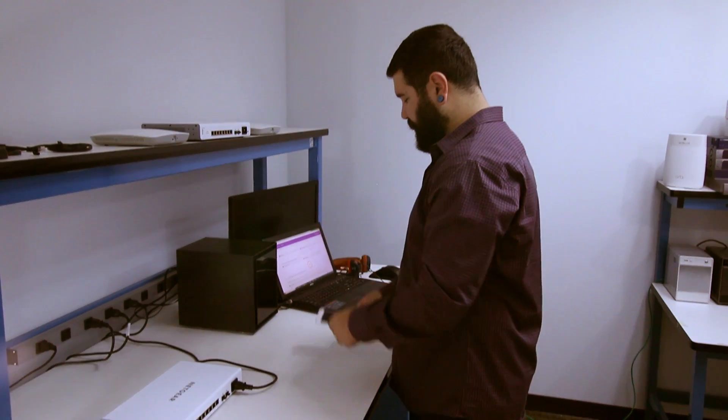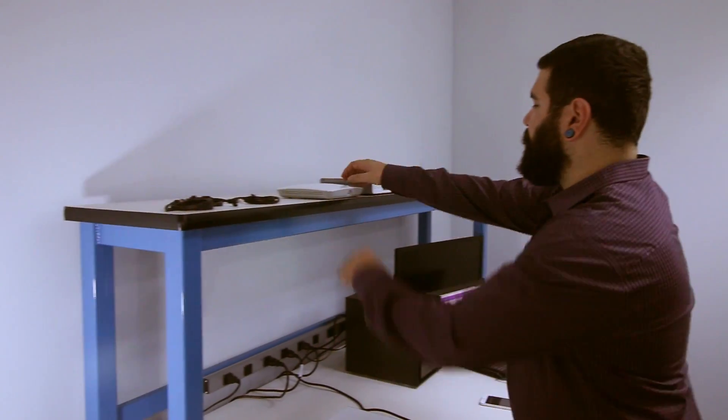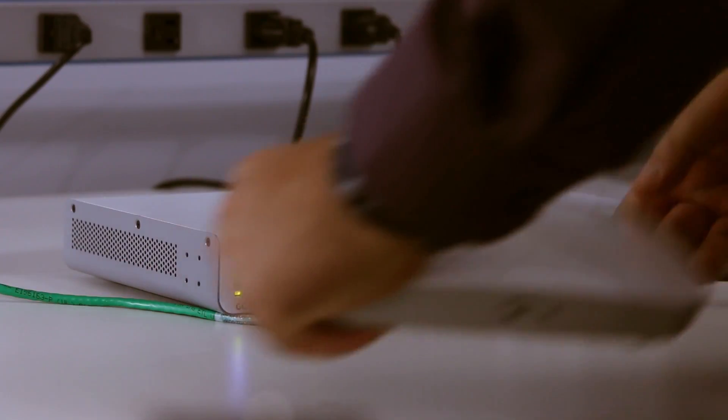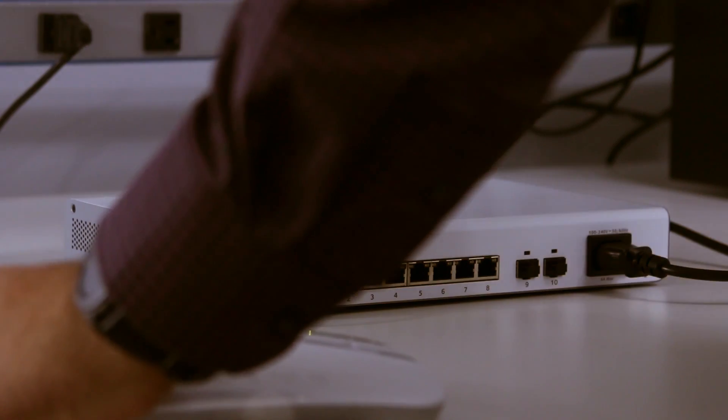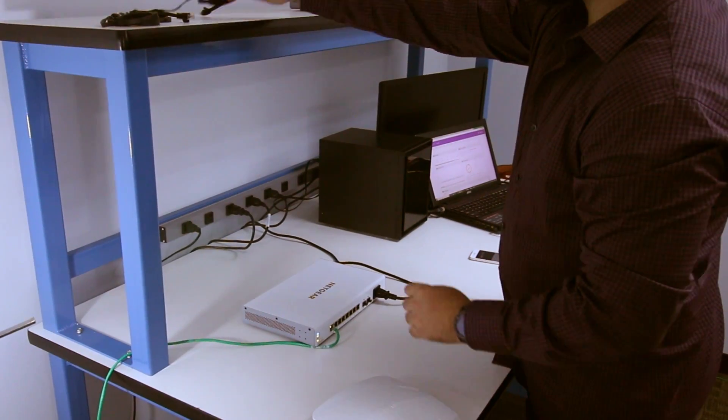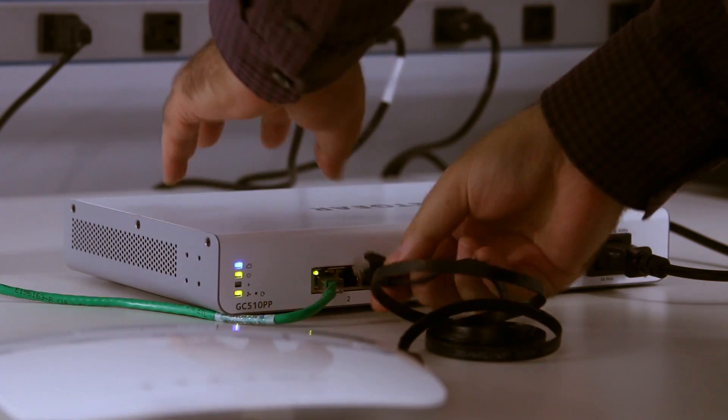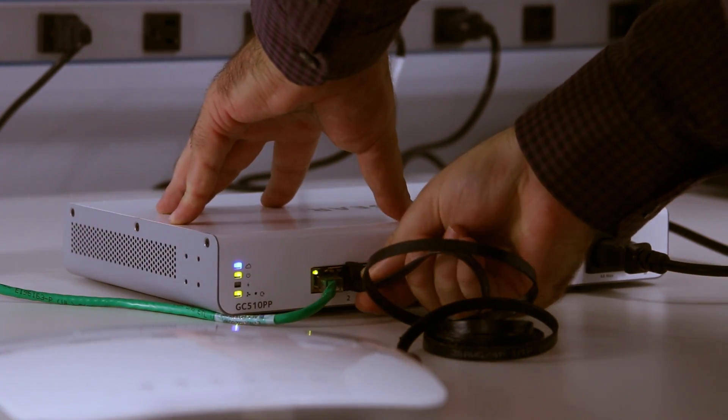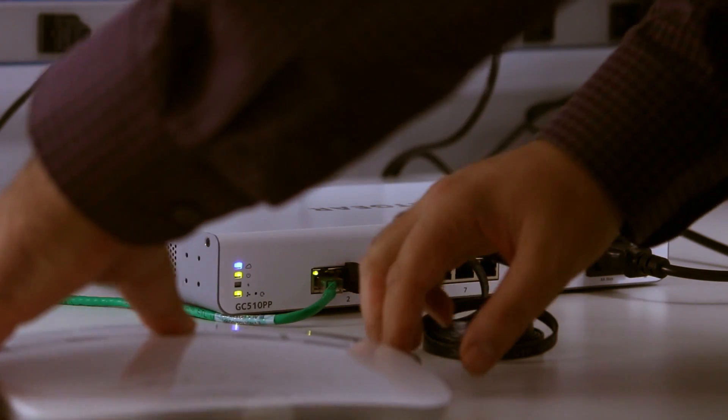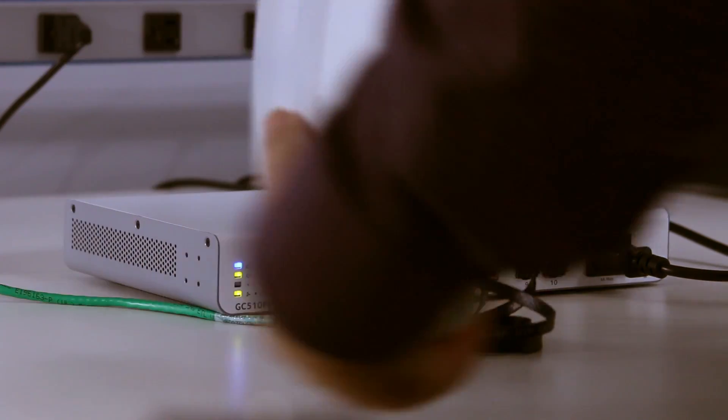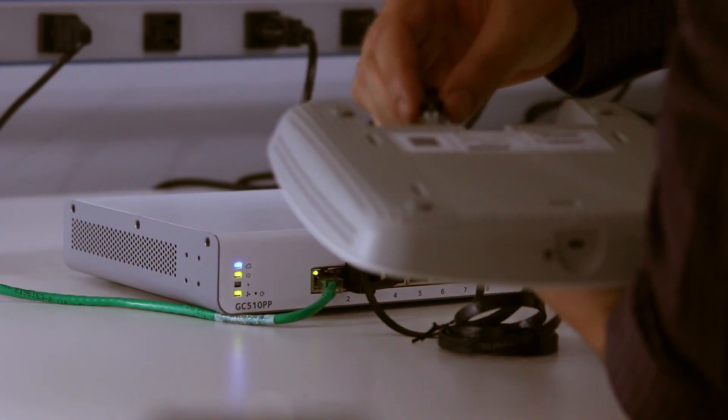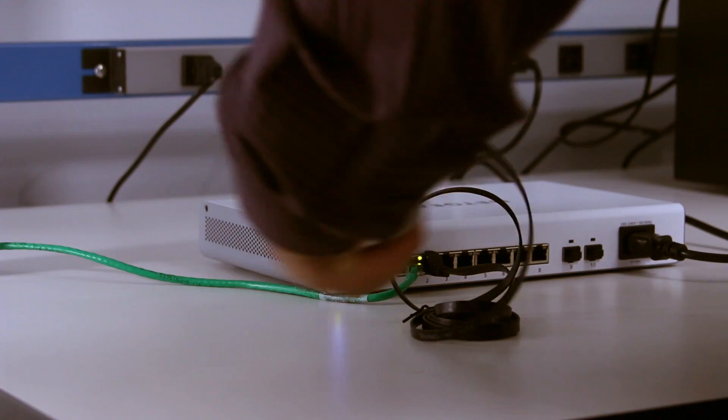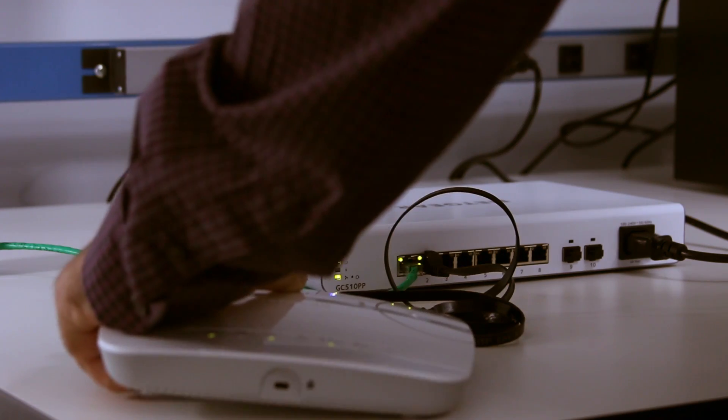We also need a wireless network for our business, so we are going to add a wireless access point to our infrastructure. For convenience, we are going to use a WAC 510, which can be powered using PoE. We will plug it into port 2 of Switch A and wait for it to boot up.